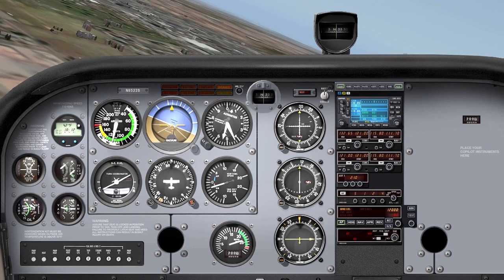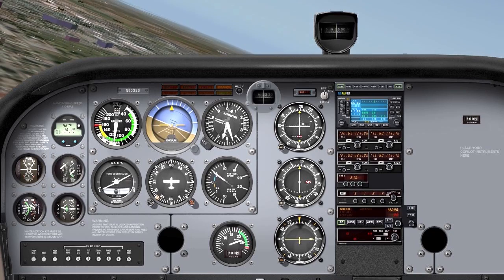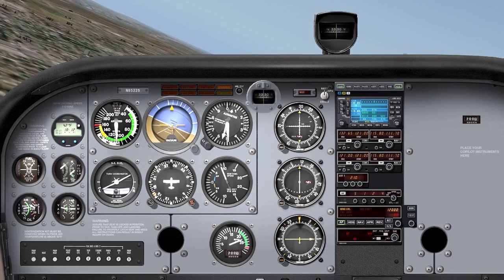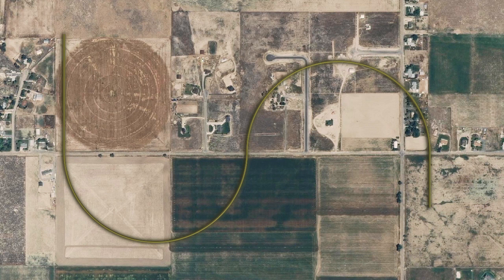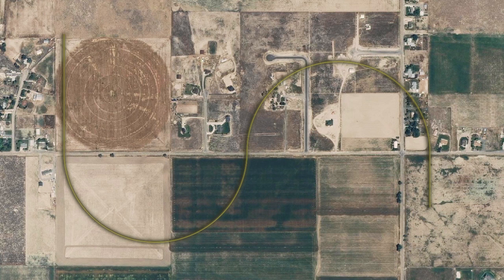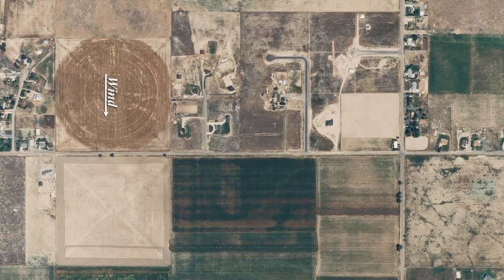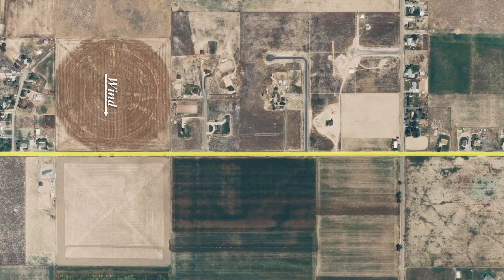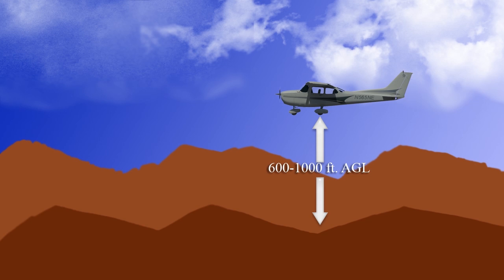An S-turn is a maneuver designed to help the student learn to control the airplane and to correct for wind drift while turning. The student will perform a series of 180 degree semi-circles in both directions while crossing a straight line reference such as a road, power line, or fence line. After verifying the wind direction, select a reference line that is long enough to allow several series of turns and that is aligned perpendicular to the wind. Select an altitude that is between 600 to 1000 feet AGL.